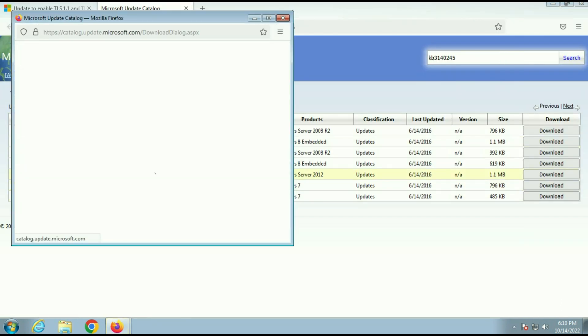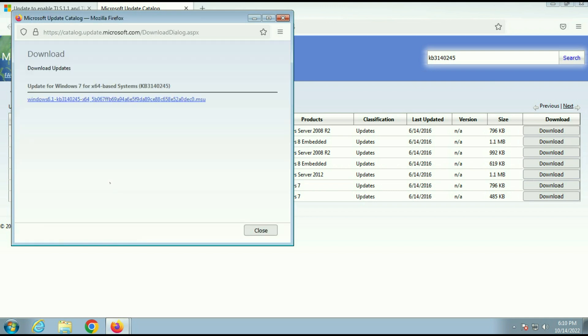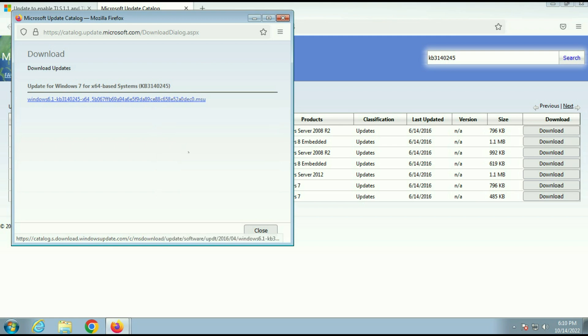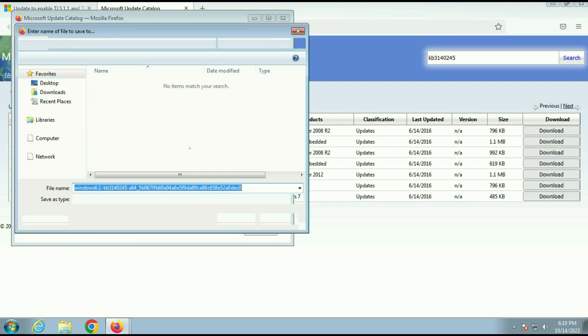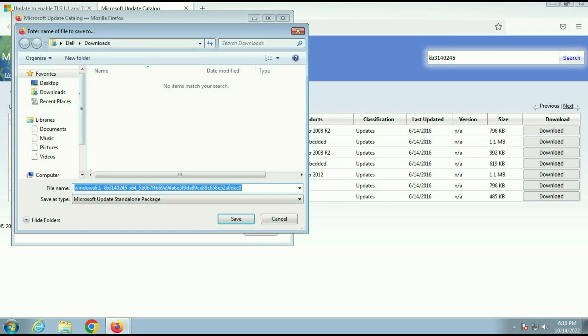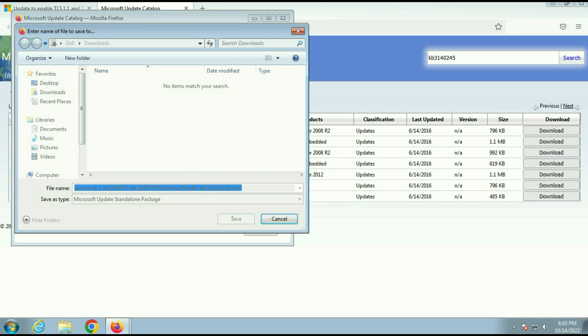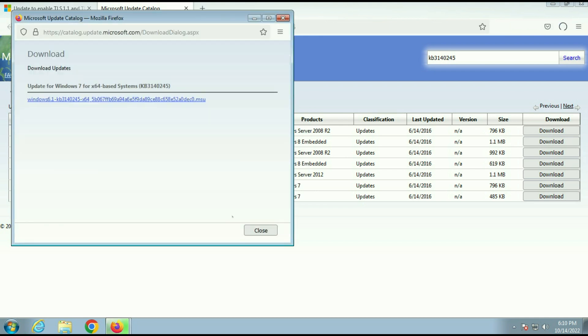So I will download 64 bit patch. Click on download. Now right click on this URL and click on save link. Now save this software. So you have to download as per your operating system bit.